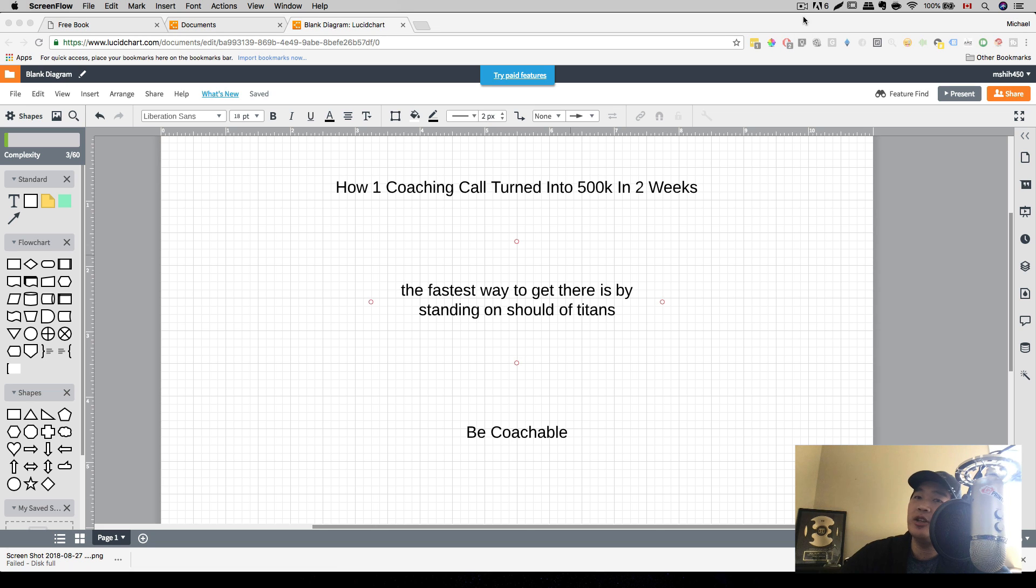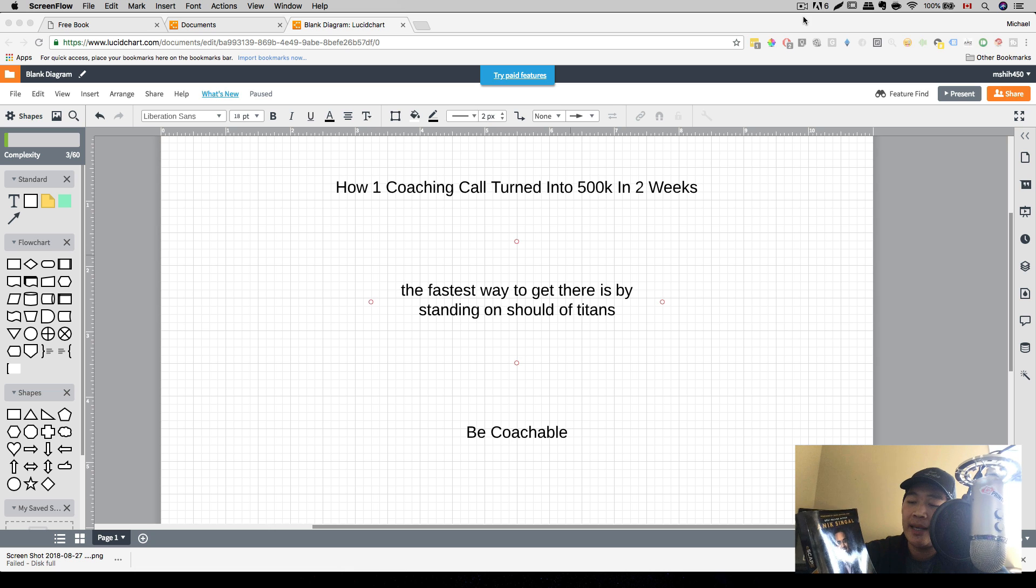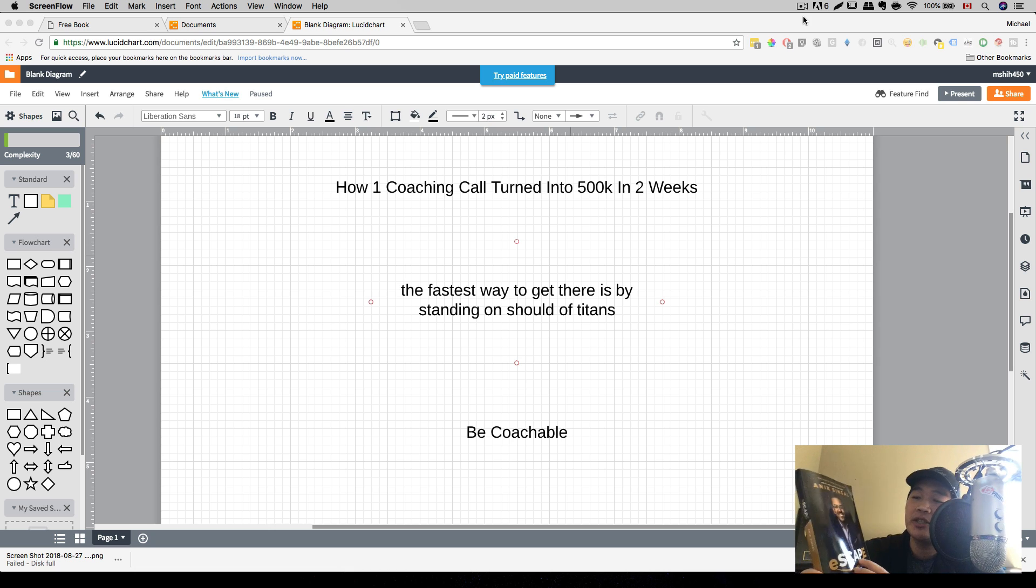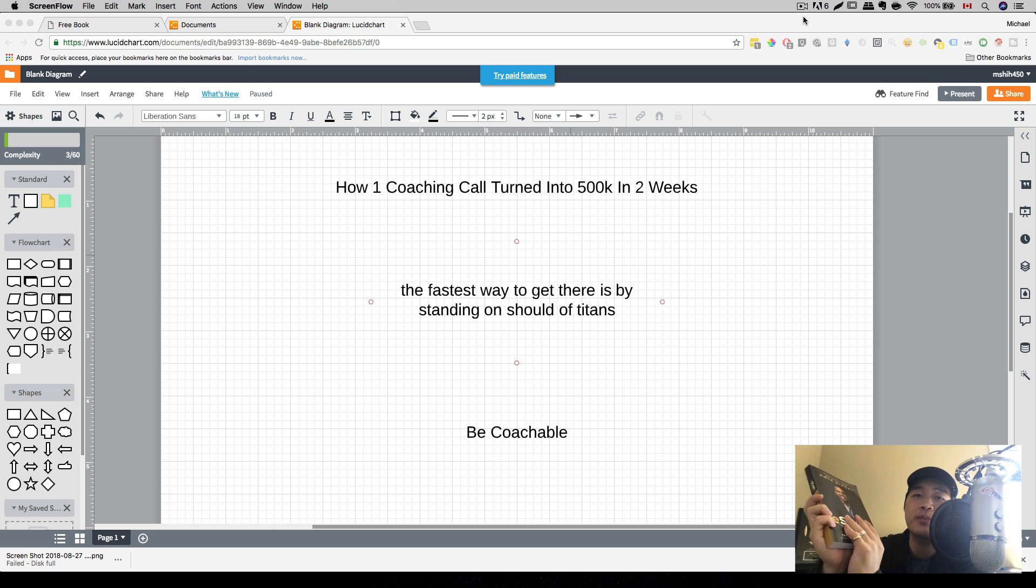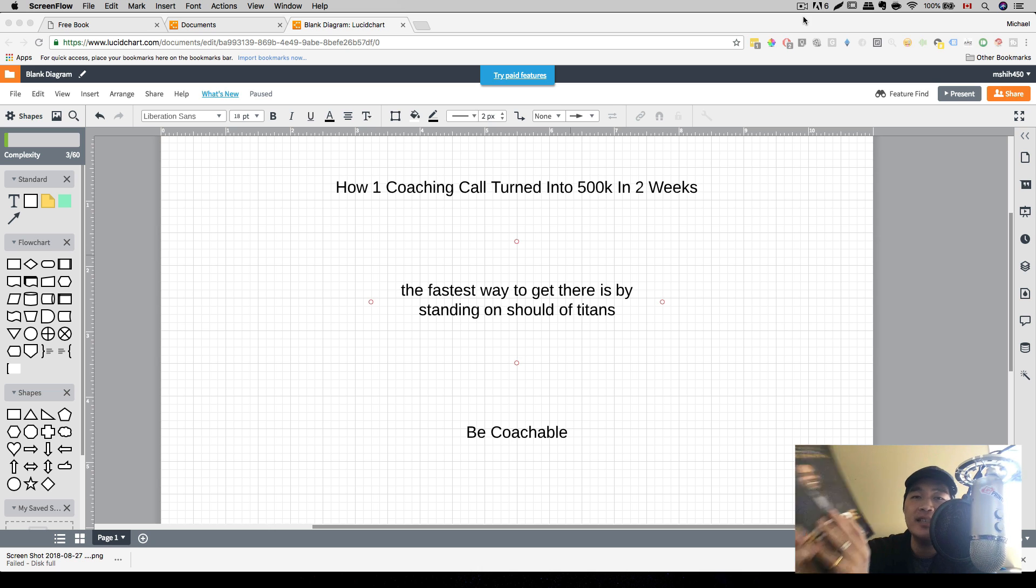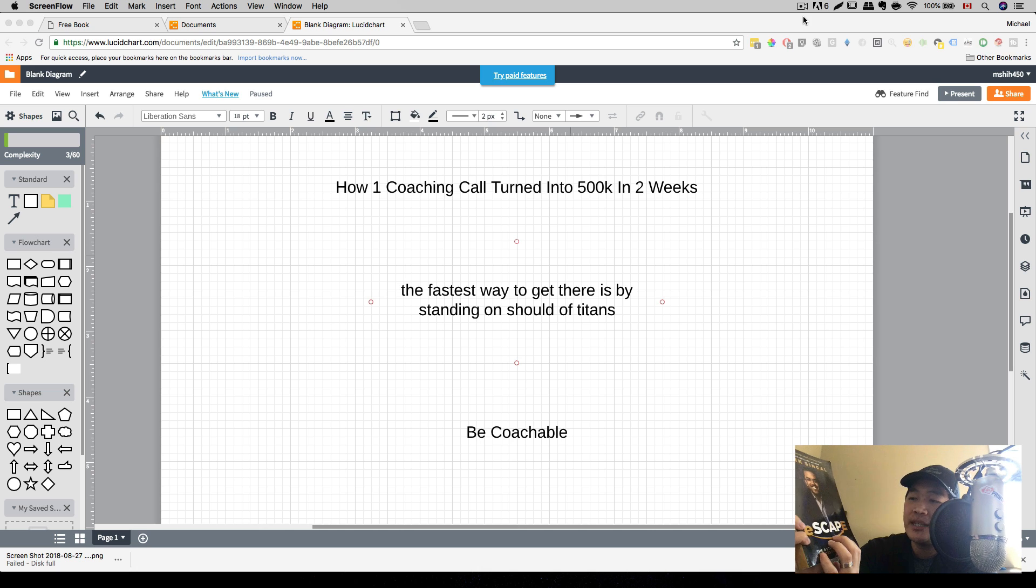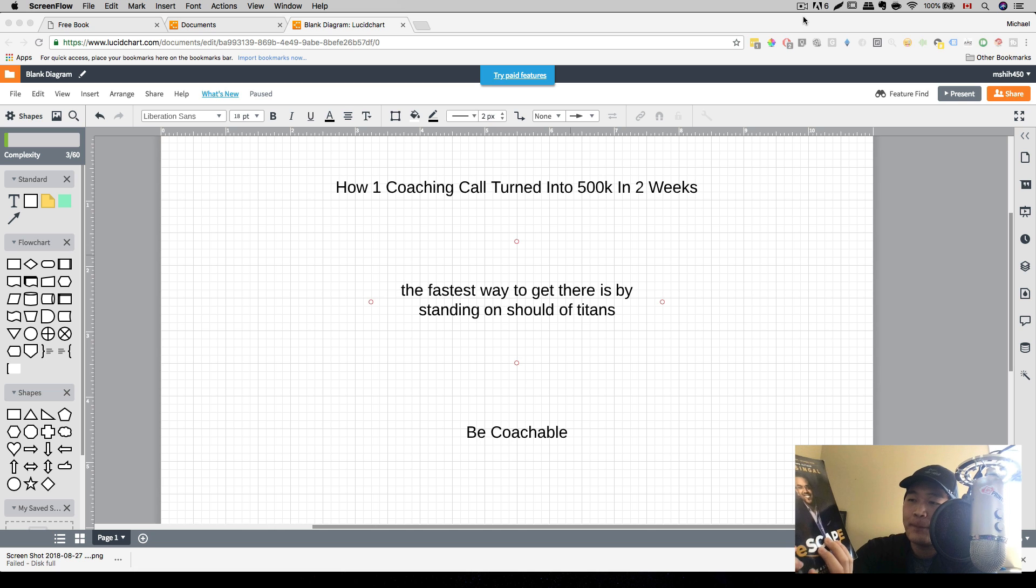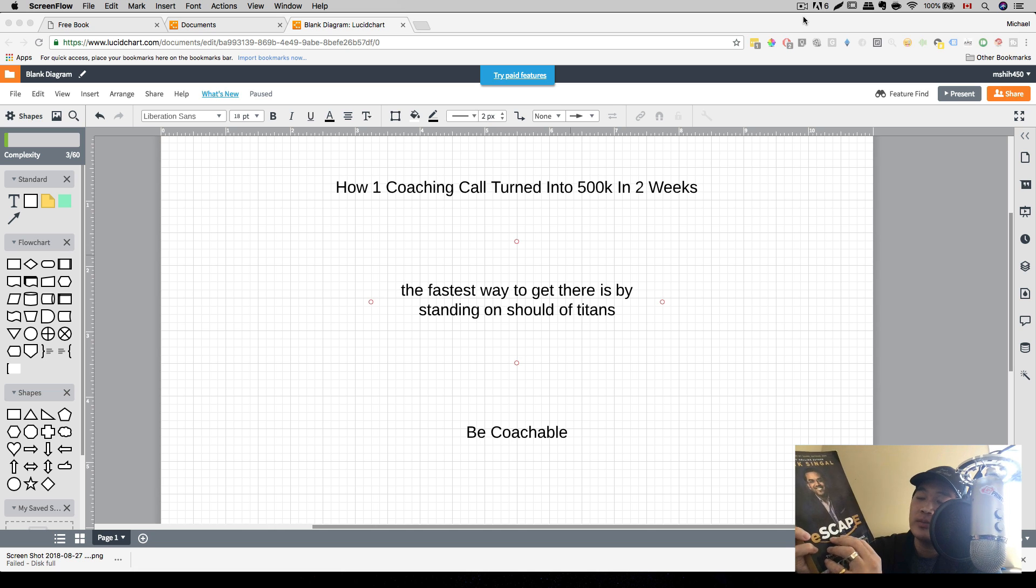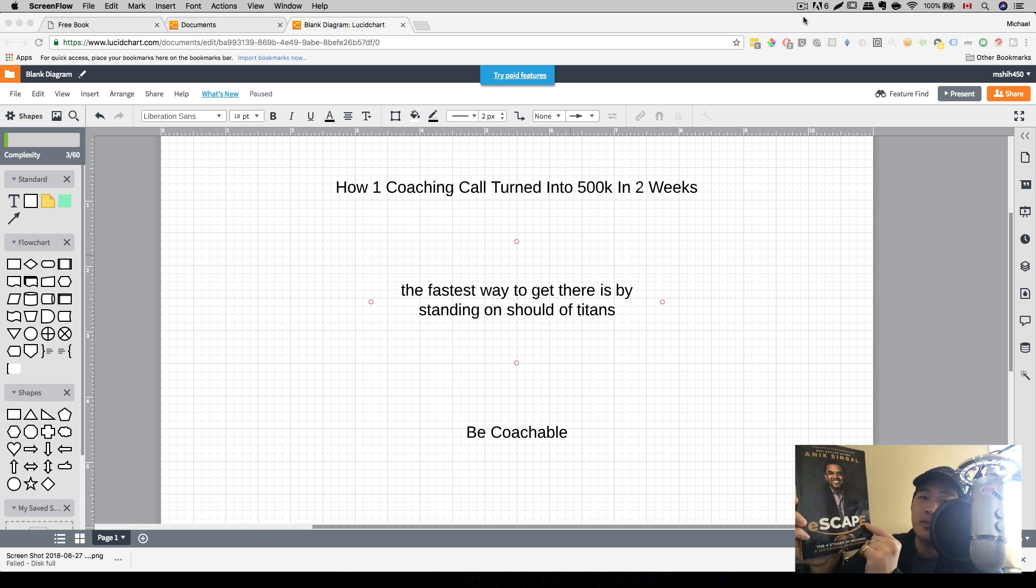Now, I just want to talk to you a little bit about this book I just received from Anik Singal. This is his new book called Escape. And the title itself is very interesting because basically he figured out the four stages of entrepreneurship after interviewing millionaires, billionaires, and his own students. And through his own experience, he figured out there's actually four stages of entrepreneurship. Now, Escape, the title explains it out.